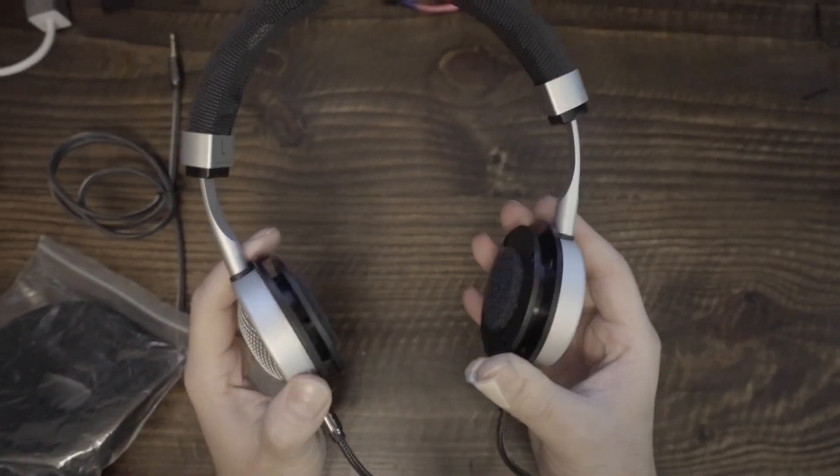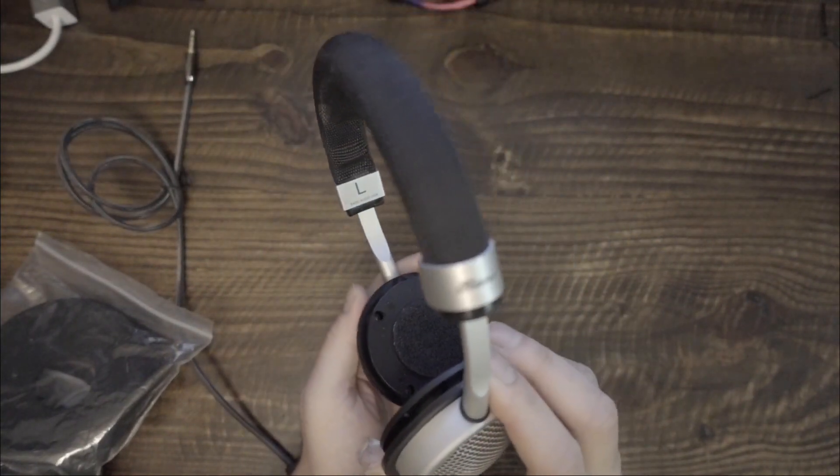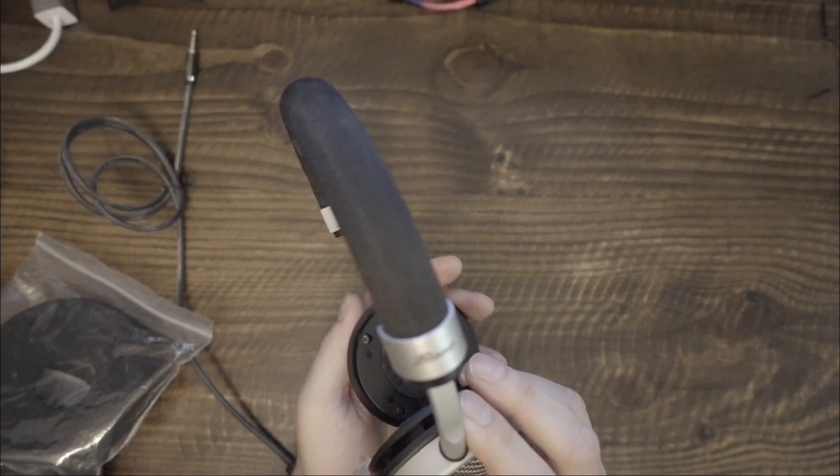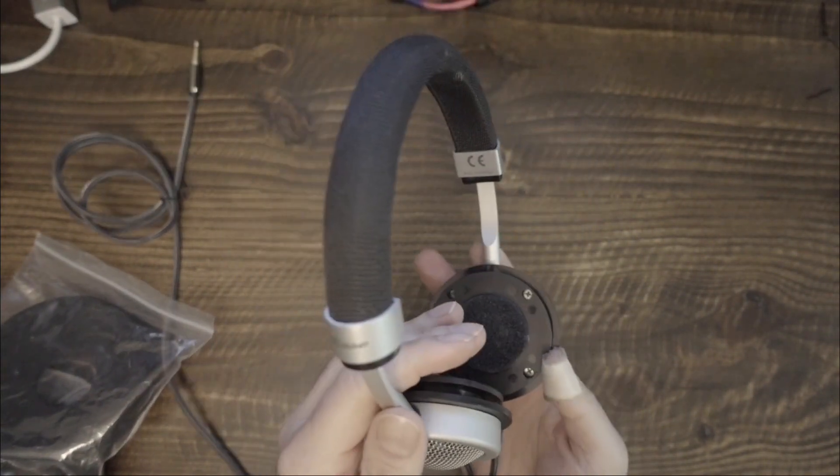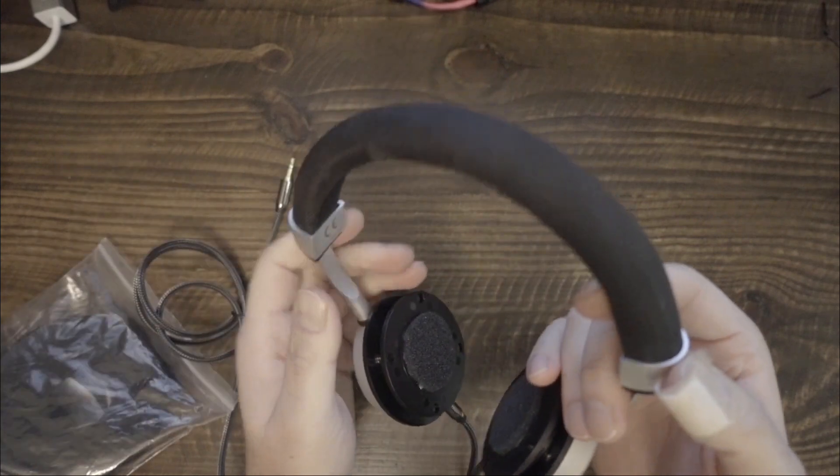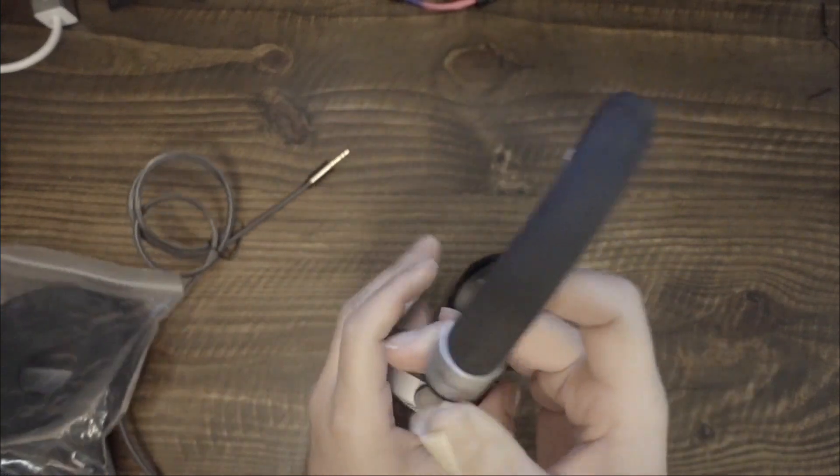If you have watched my channel regularly, then you know there are a few headphones I like very much. I usually do not talk about my personal sound preferences in reviews, but people sometimes ask me about it.